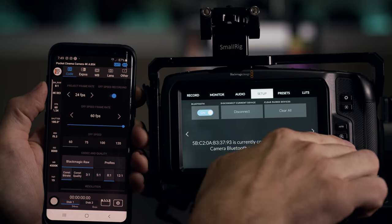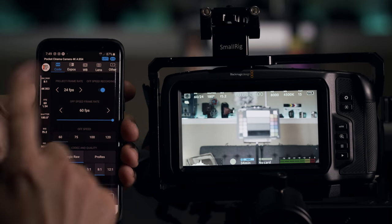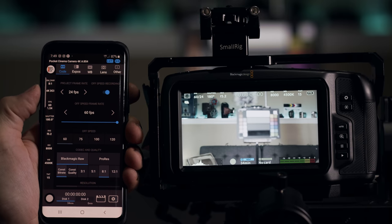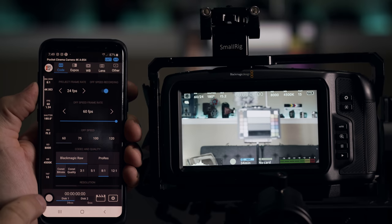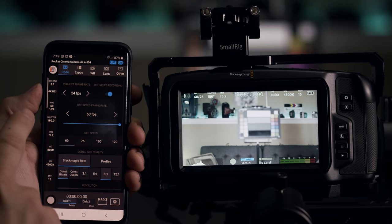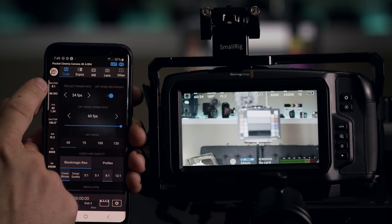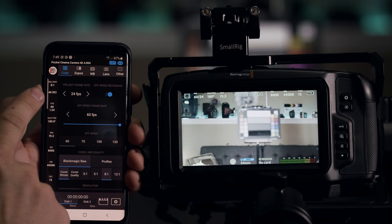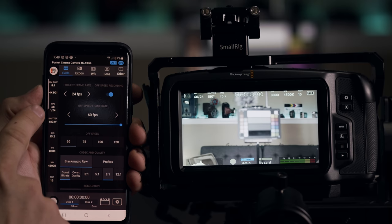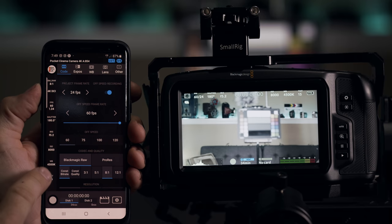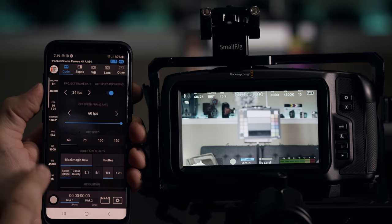So once you're connected, you can change all these settings. So here on the left side, you kind of have like a recap of all your settings. So here it shows me my recording format, the 8 to 1 compression, resolution, frame rate, shutter speed, iris, ISO, white balance, and tint.